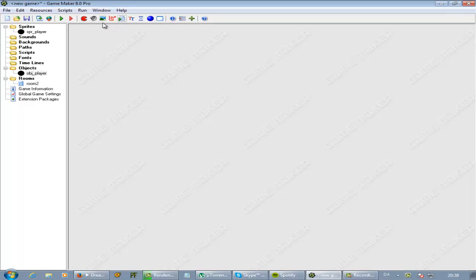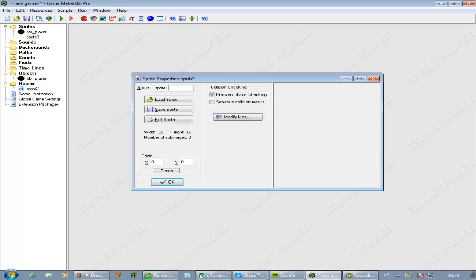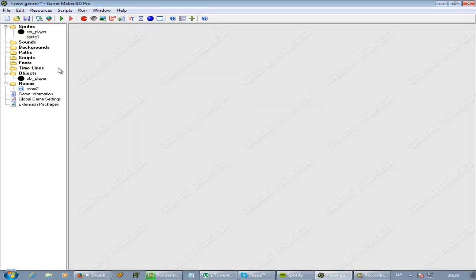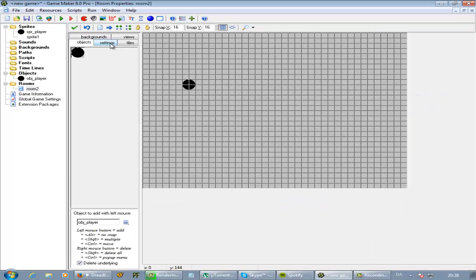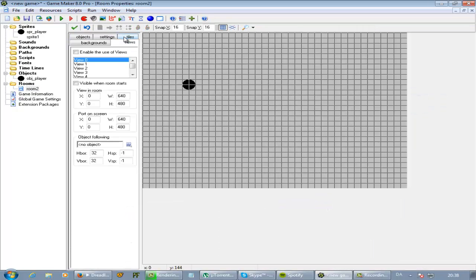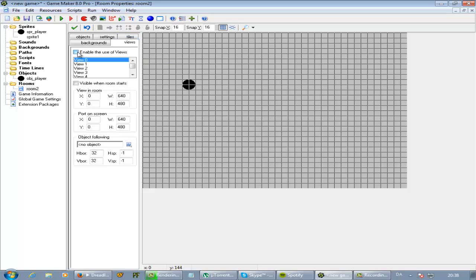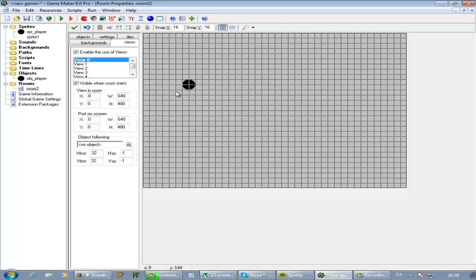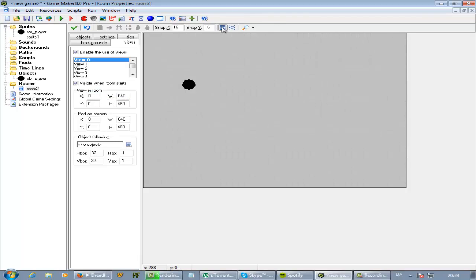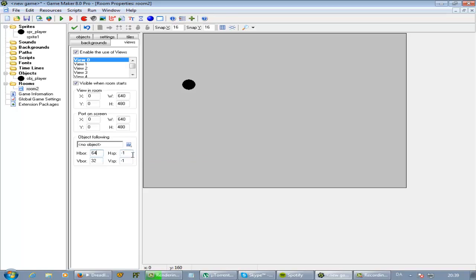So now what we want for that is to go into room here and do settings, views. This will also work with some views. And if you don't know what views are, it's following an object, for example. So let's see here, view in room, enable this. View visible, visible on screen. We want this to be 640 by 480 and we want to follow the player.